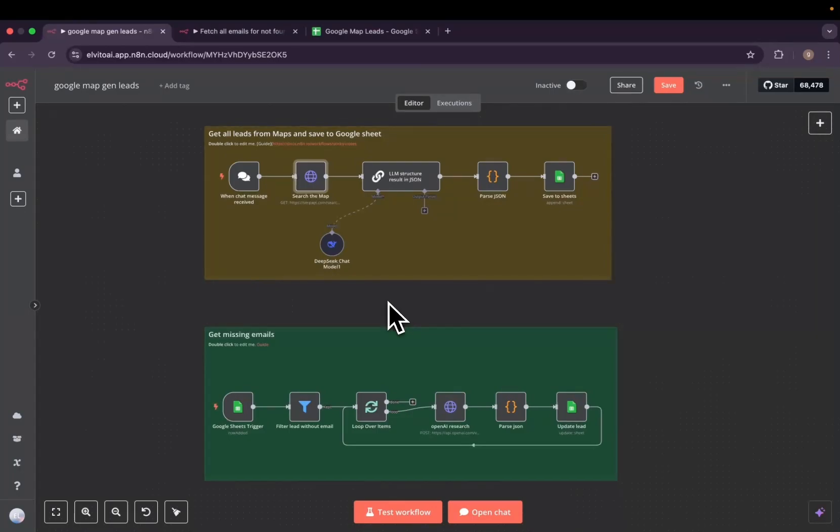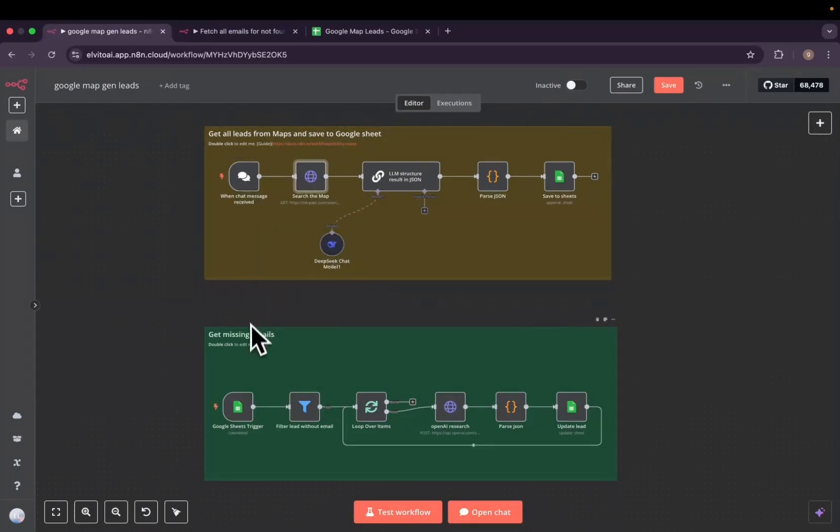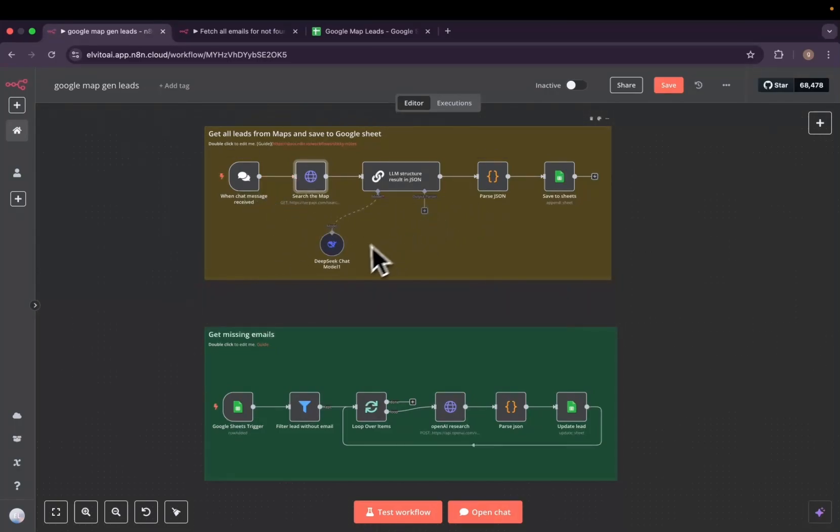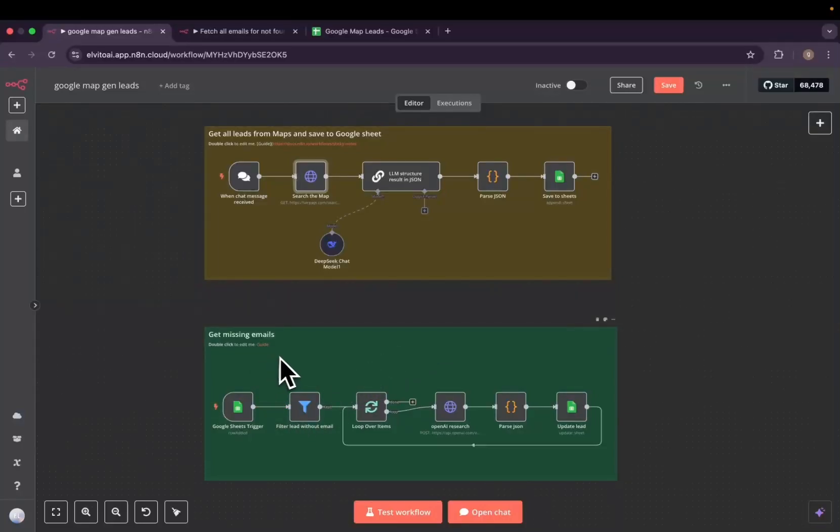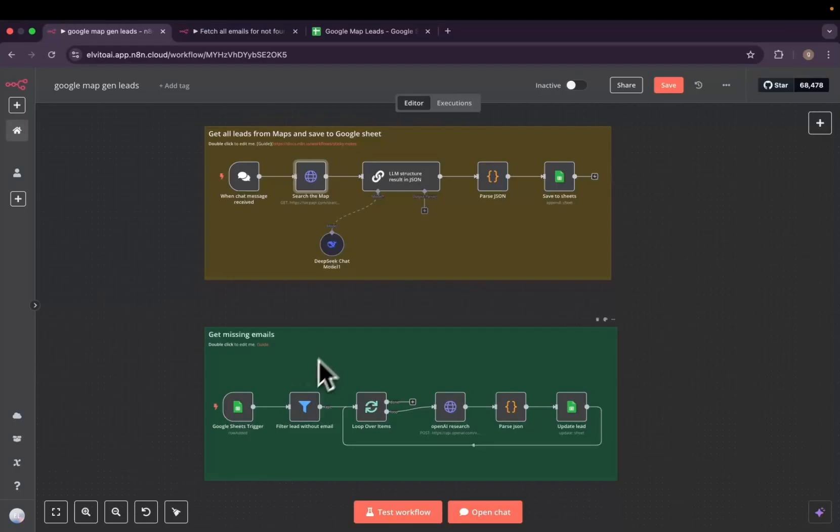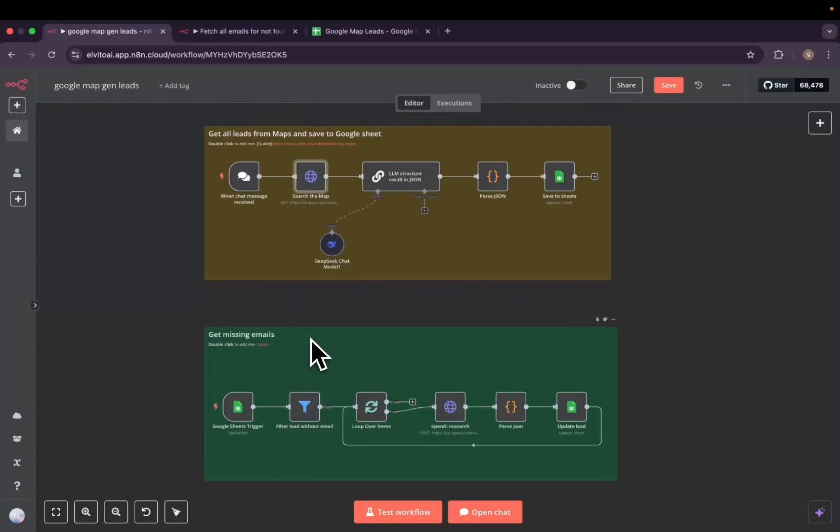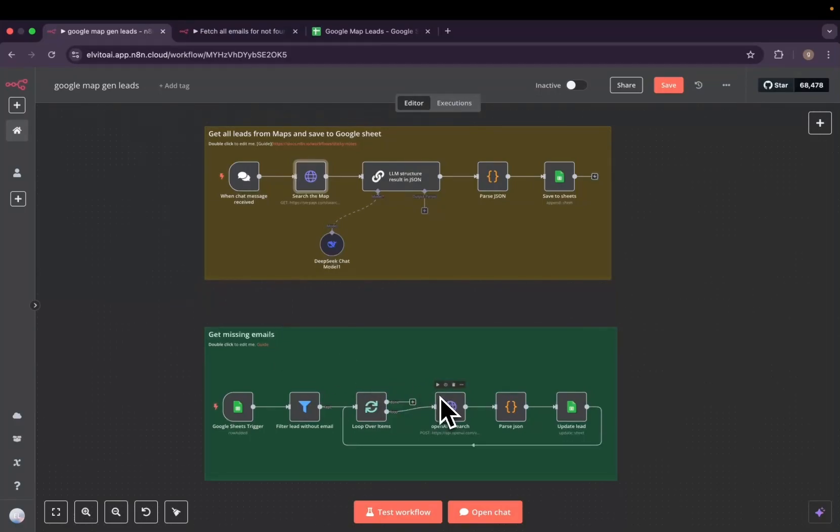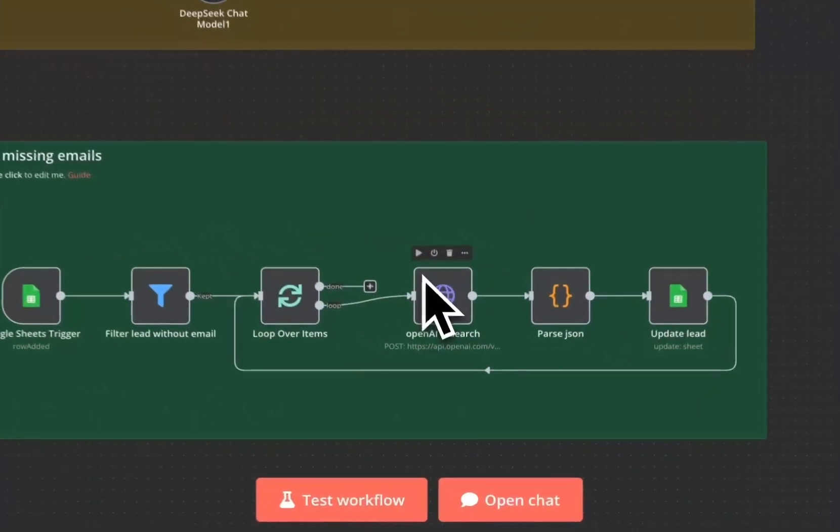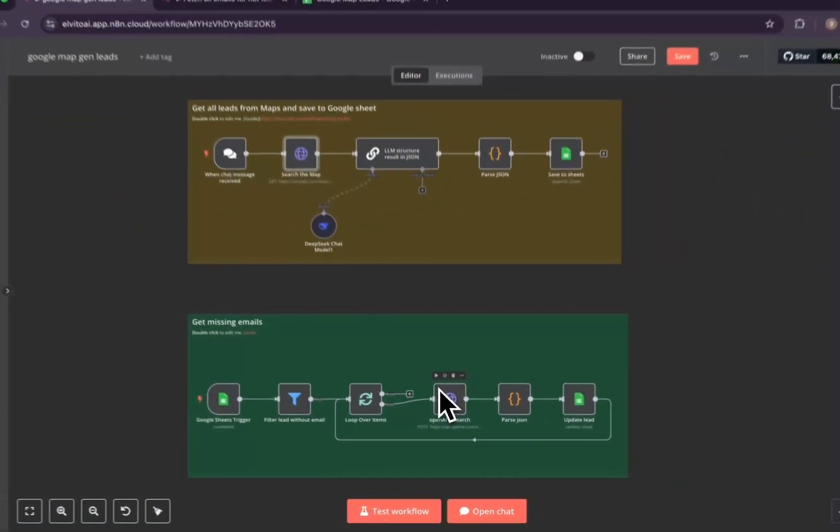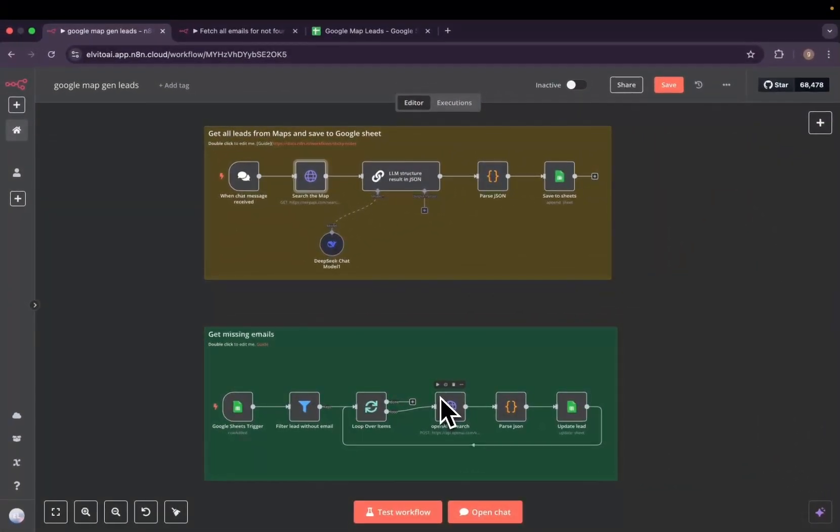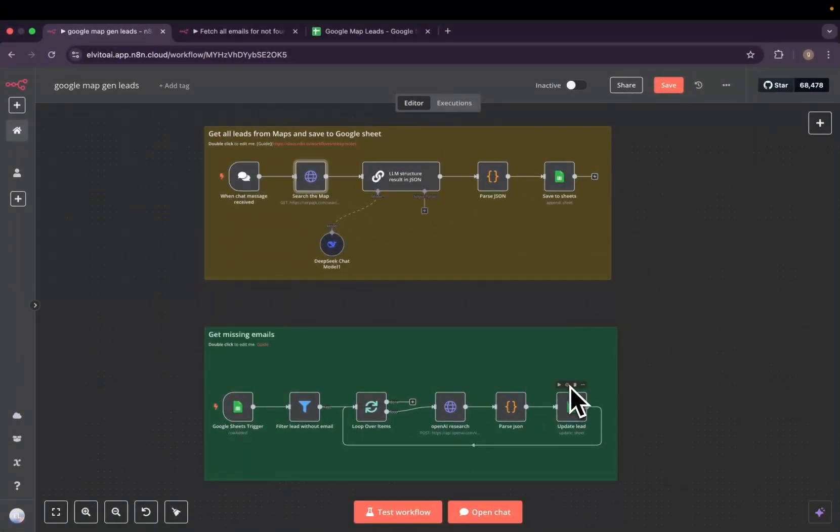So you have two sub-workflows. The first one will receive the keywords and then search through Google Maps and save to Google Sheets. The second one will get all the missing emails. Since emails of the list are crucial details, we'll use the OpenAI new Response API and then we'll update the rows of leads who do not have the emails.